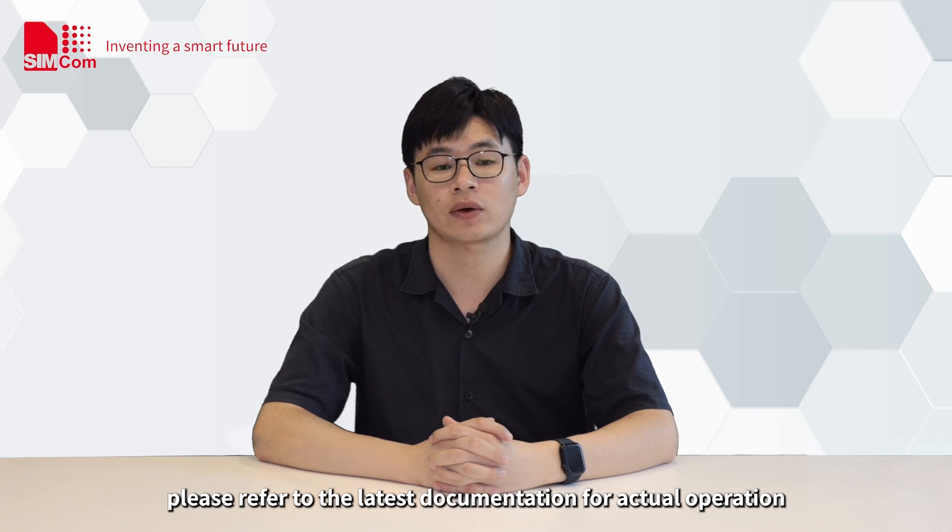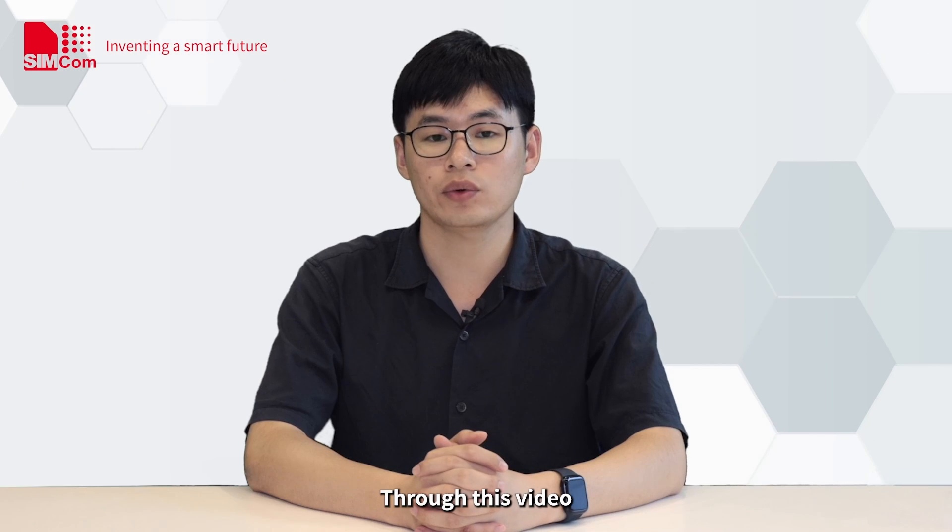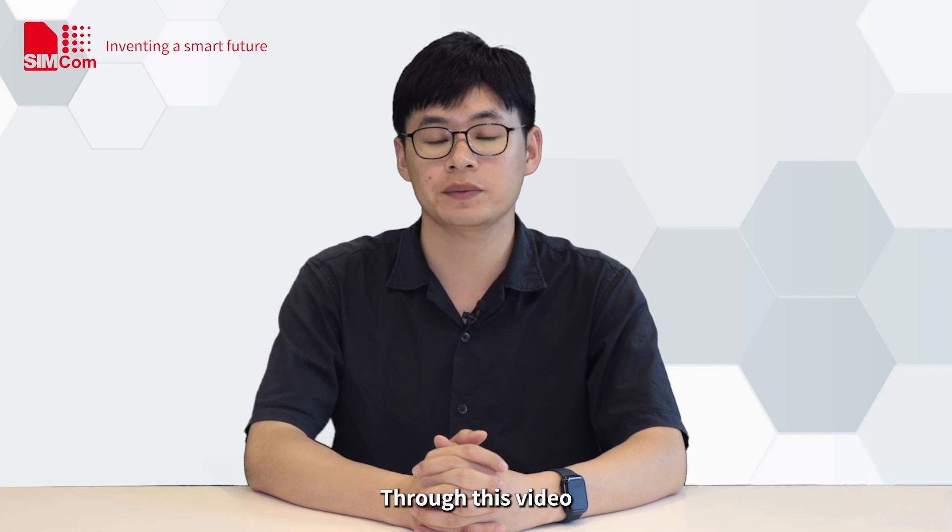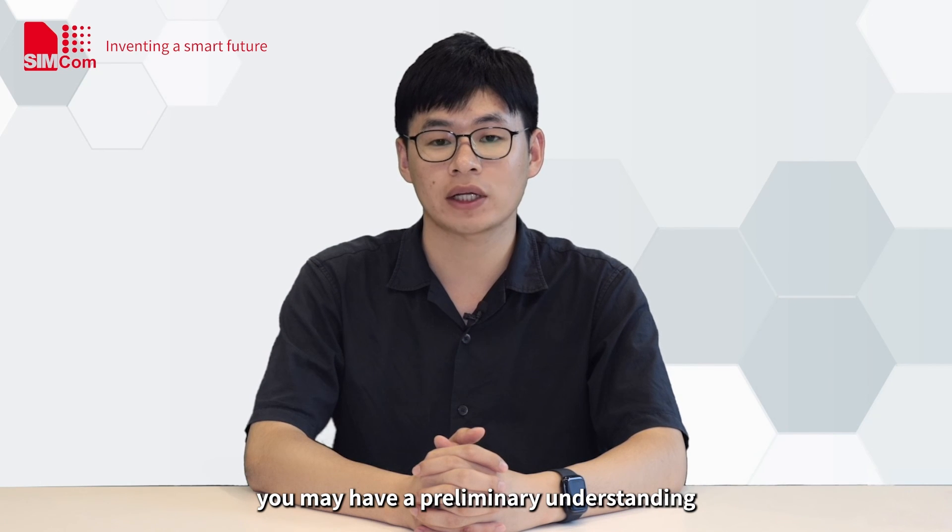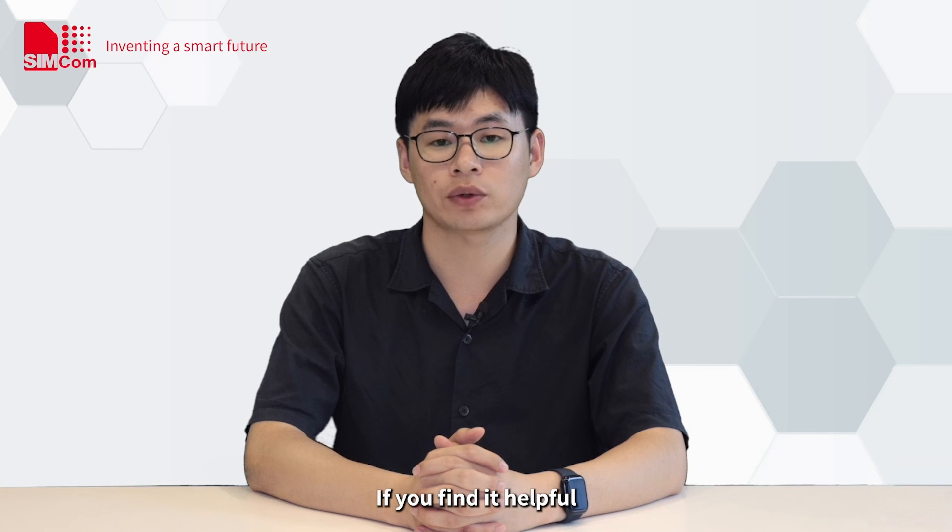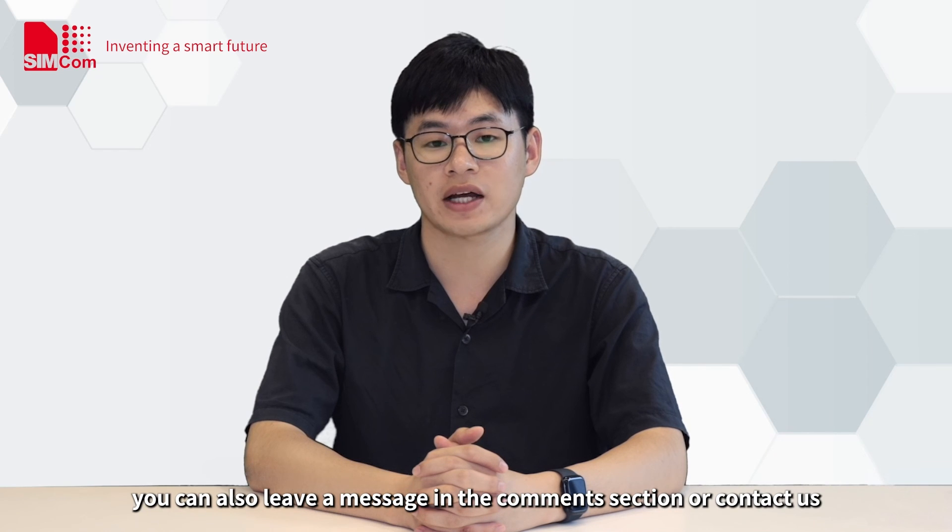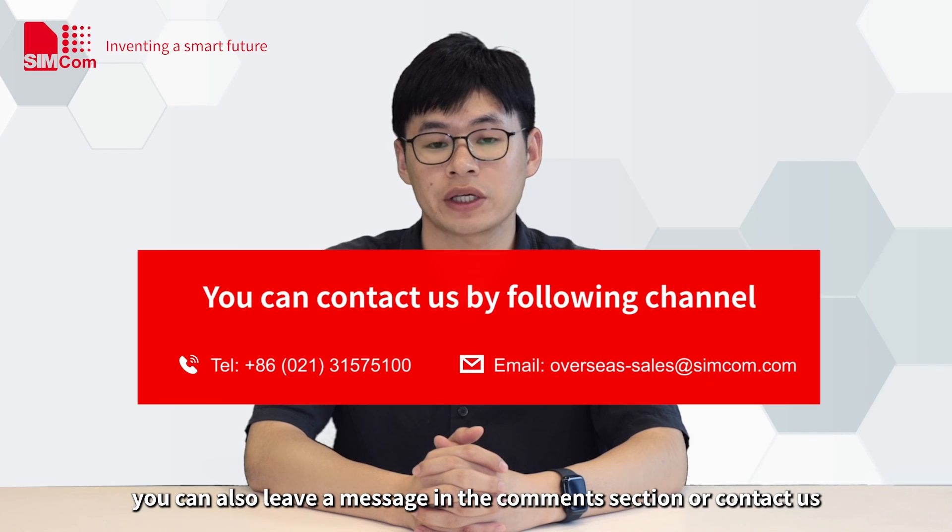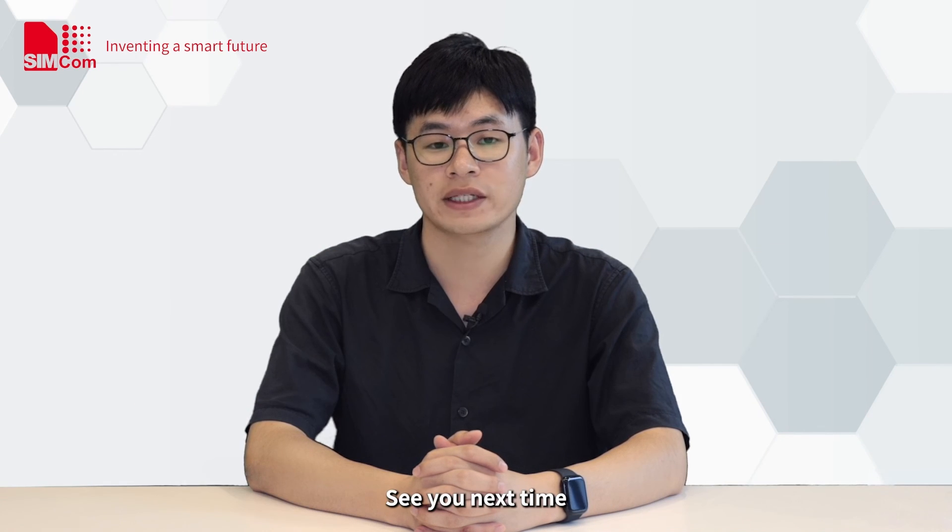This video is just an introduction. Please refer to the latest documentation for actual operation. Through this video, you may have a preliminary understanding of the OpenSDK for CAT-1 module. If you find it helpful, please feel free to like and follow. If you have other related OpenSDK issues, you can also leave a message in the comment section or contact us. See you next time.